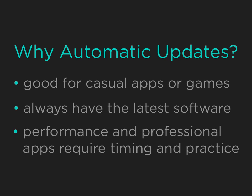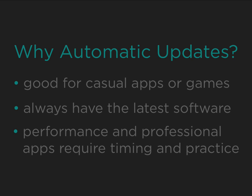But for bigger apps like OnSong that you use for performance, it's better to upgrade when you have time to go over the new features and practice with the device.